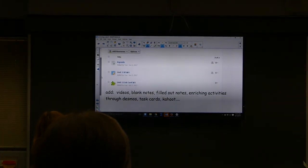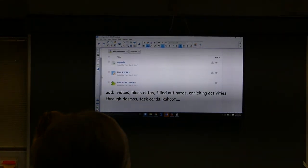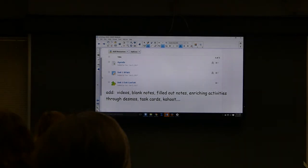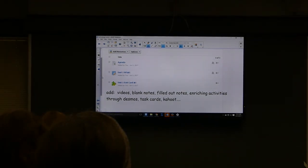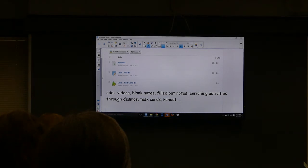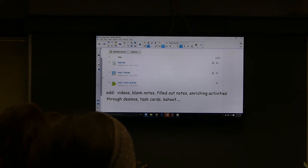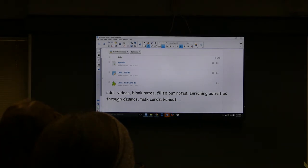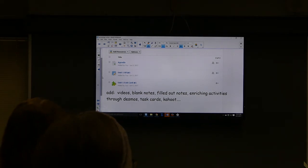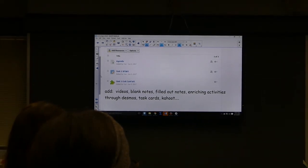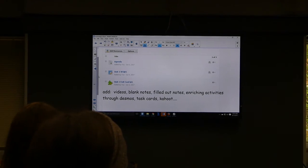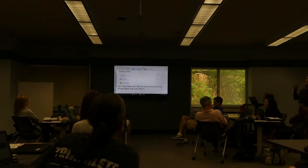In that day's folder they will see an agenda, the assignment, a Schoology quiz or whatever else we did for the day, and the goal is to have a video from the day, a blank set of notes, a filled-out set of notes, and enriching activities like Desmos, task cards, and Kahoot. So when a student is gone they click on it — it's all right there rather than having to click through different folders.